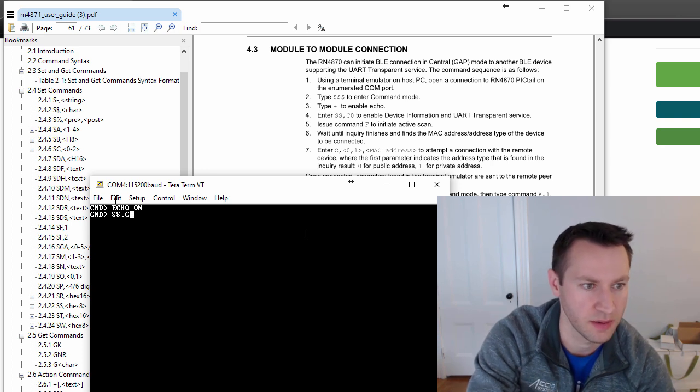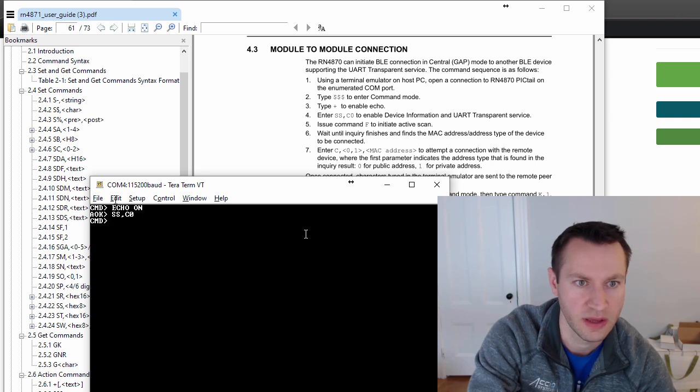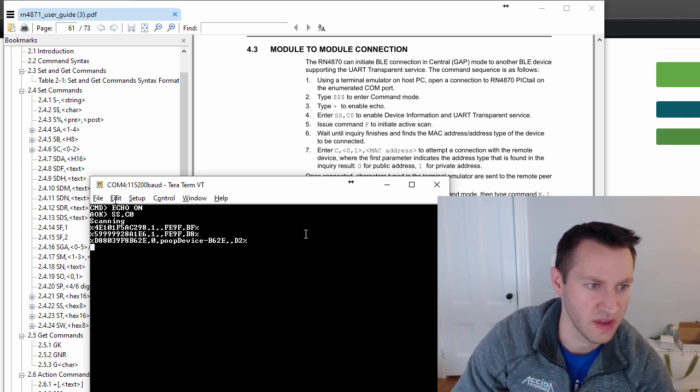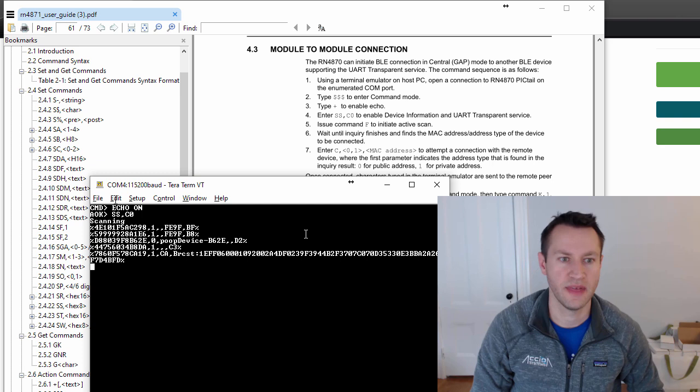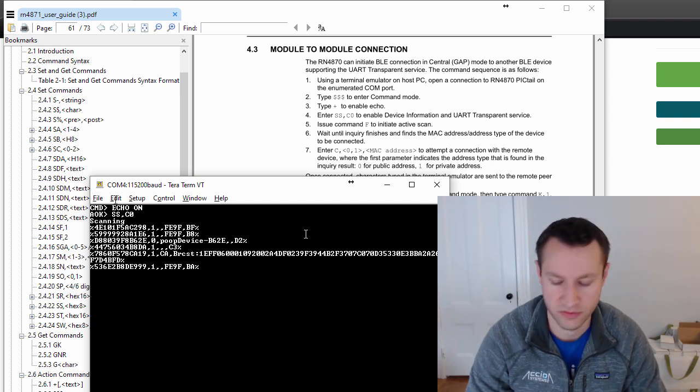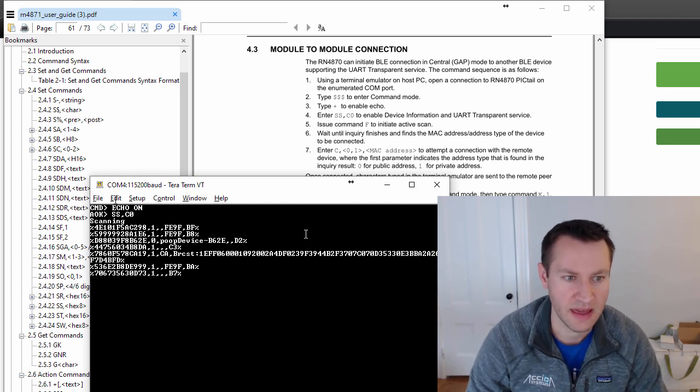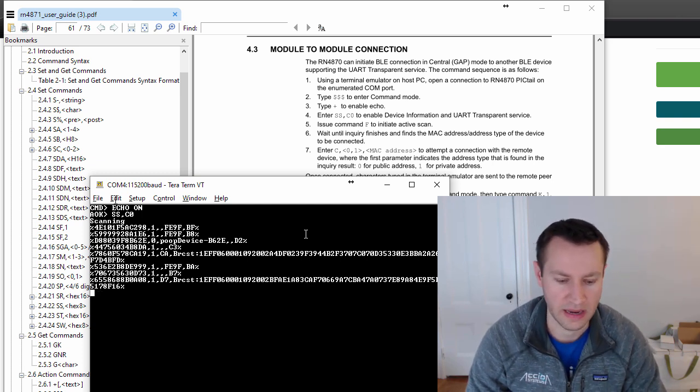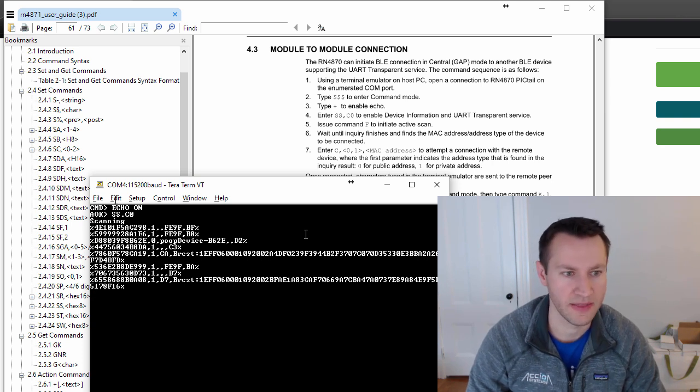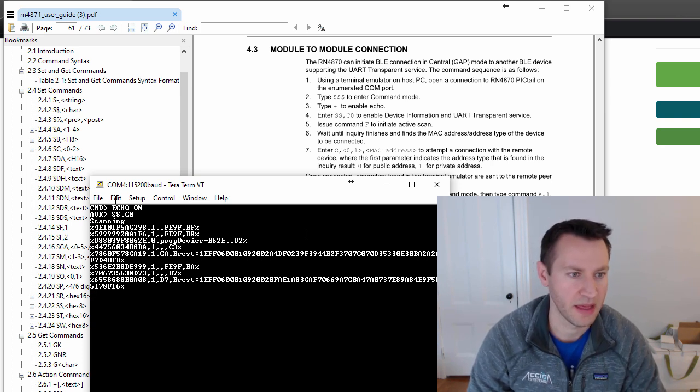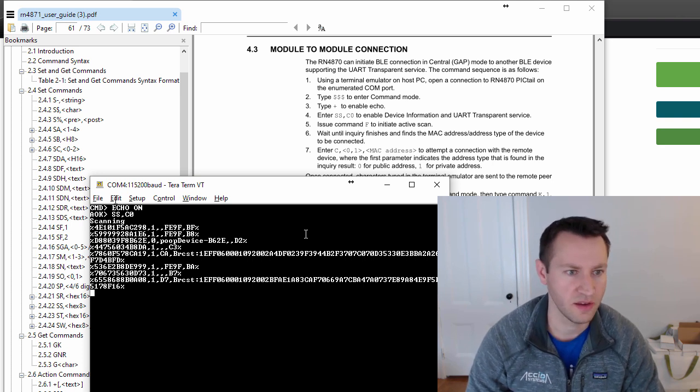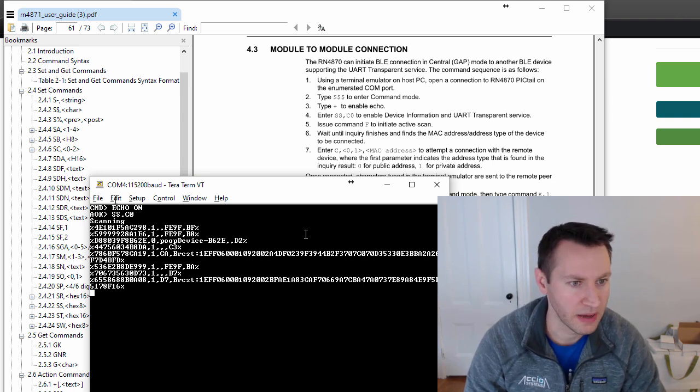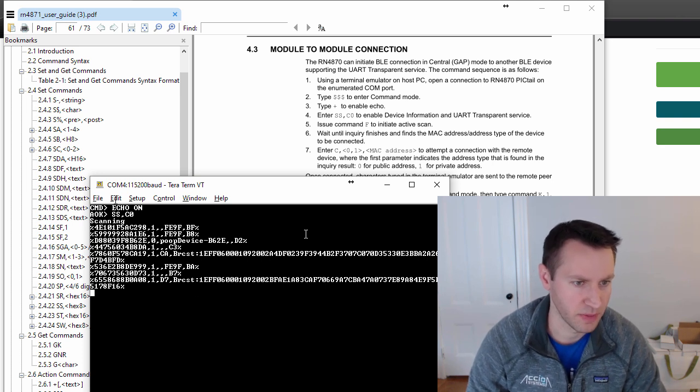SS comma C zero to enable device information. And now I hit F to scan. This is scanning for any Bluetooth device that is visible to this particular chip. Any headphones or keyboards or anything that's nearby that's a Bluetooth device, it'll tell you information about it. It gives you information about nearby devices.